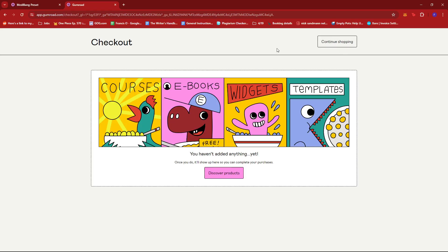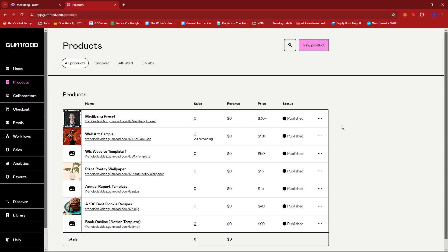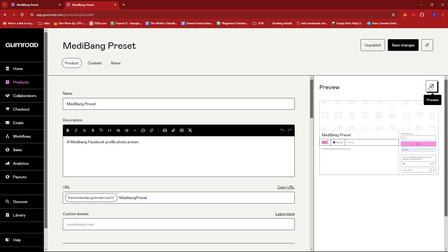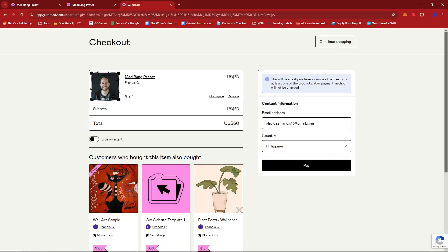So let's try inputting a different value. I'm just going to go back to the product real quick and then open the preview again. Now here, let's try $60. If we go ahead and click 'buy this,' then we can see that the amount is valid for $60 and they can choose to pay this amount if they want.